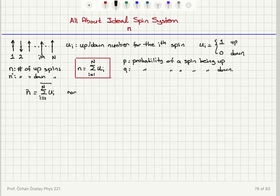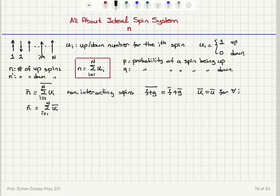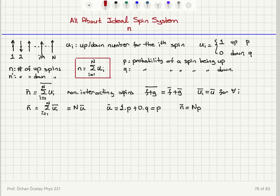For non-interacting spins, I use the property that the average of a sum is the sum of the averages: f-bar plus g-bar. So n-bar equals the sum from i equals 1 to N of u sub i bar, and since u sub i bar equals u-bar for all spins, this is equal to capital N times u-bar. Now, u-bar equals 1 times p plus 0 times q, which is p. Therefore, the mean value of n is equal to capital N times p.